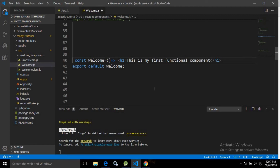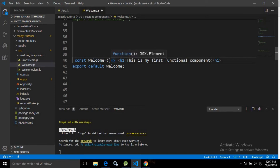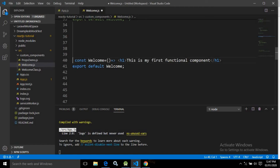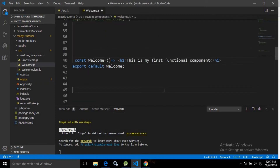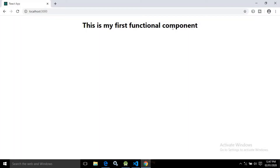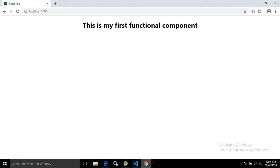To create the component using an arrow function, I have written const welcome, followed by the arrow function, and inside the h1 I have written 'this is my first functional component'. After that I exported and used it inside app.js. After saving, the browser shows the same message: 'this is my first functional component'.